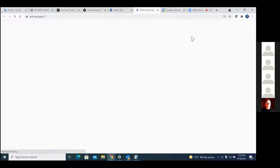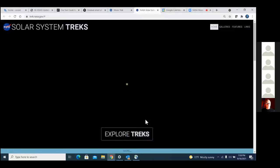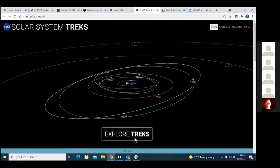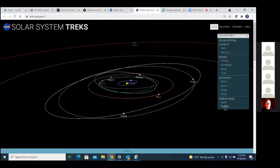One final point: what we've been looking at is all part of what's called the Solar System Trek project. We have portals not just for the Moon but also for Mars, Mercury, Europa, Titan, seven of Saturn's smaller icy moons, and the asteroids Bennu, Ceres, Ryugu, and Vesta. Coming soon are portals for Earth and Phobos, and — I'll let you in on a secret — Venus is in the works too. You can explore a number of worlds with this same technology.